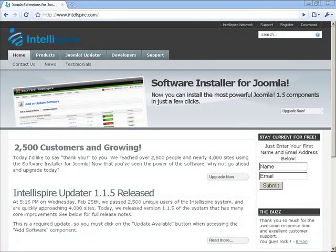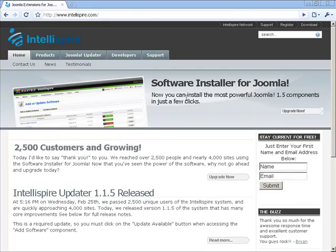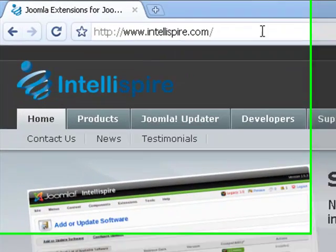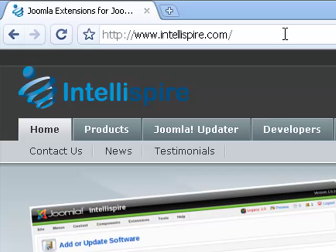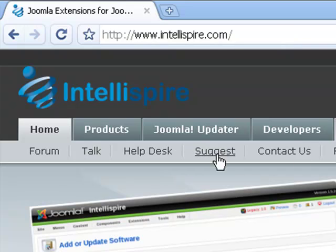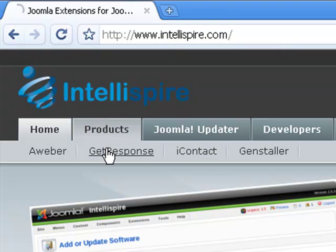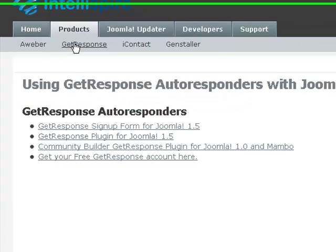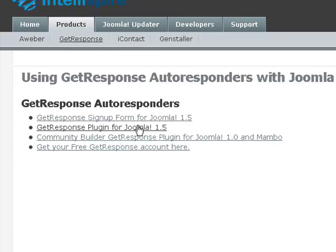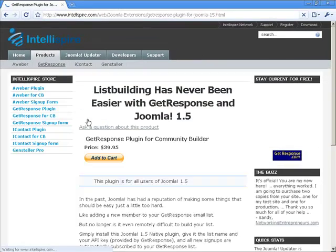You can get the GetResponse plugin by going to our website at intellispire.com, I-N-T-E-L-L-I-S-P-I-R-E.com. Click on the products and GetResponse. Then you want the GetResponse plugin for Joomla. We have a couple of other GetResponse products. You might want to take a look at those as well. Click on that.